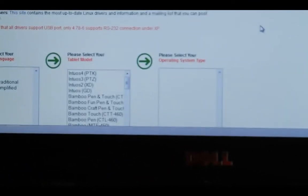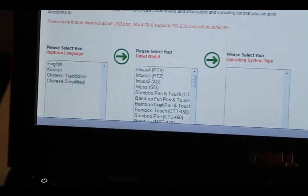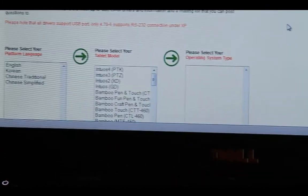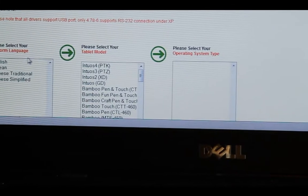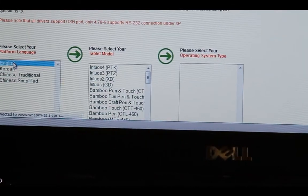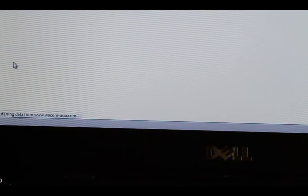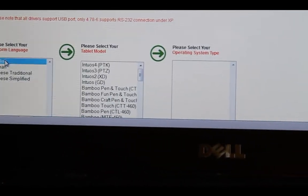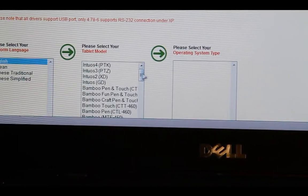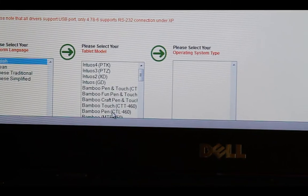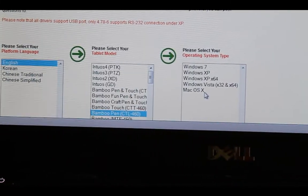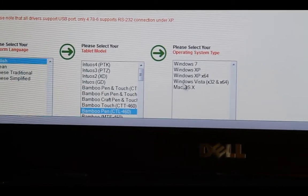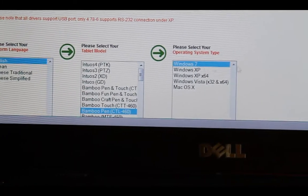So I'm here on the Wacom website. I've actually searched for the drivers. So what I'm going to choose here is, I'm going to choose English first as the language. And then I'm looking for the tablet. In this case, this is the Bamboo Pen CTL 460, that's the one. And then you open the system, so I'll choose Windows 7.